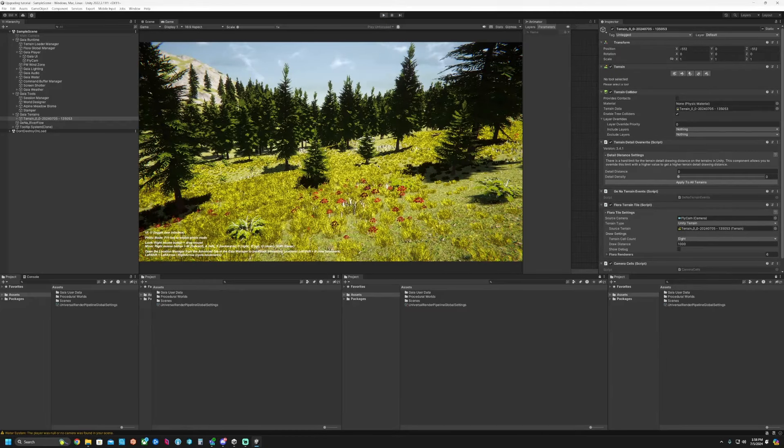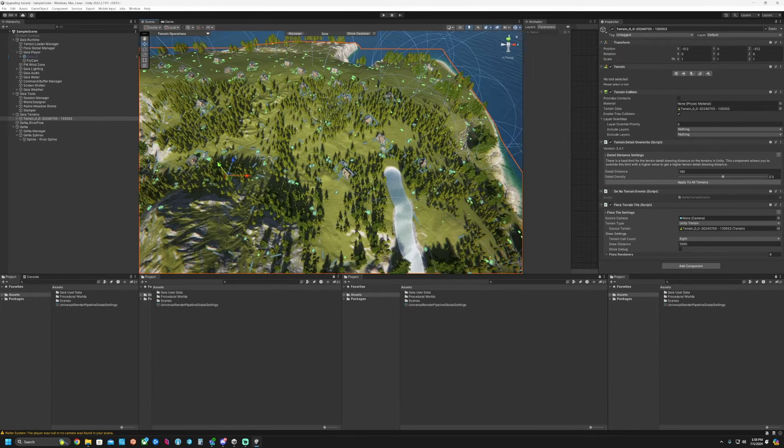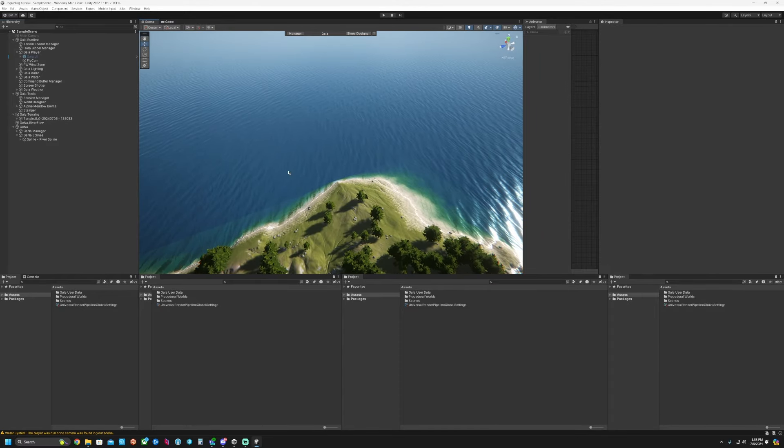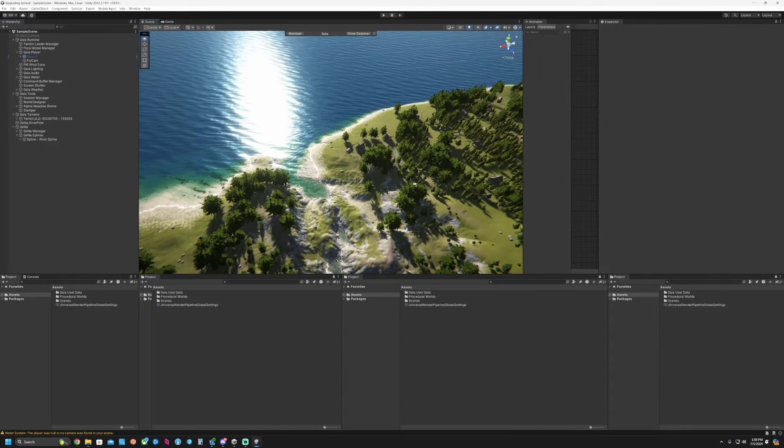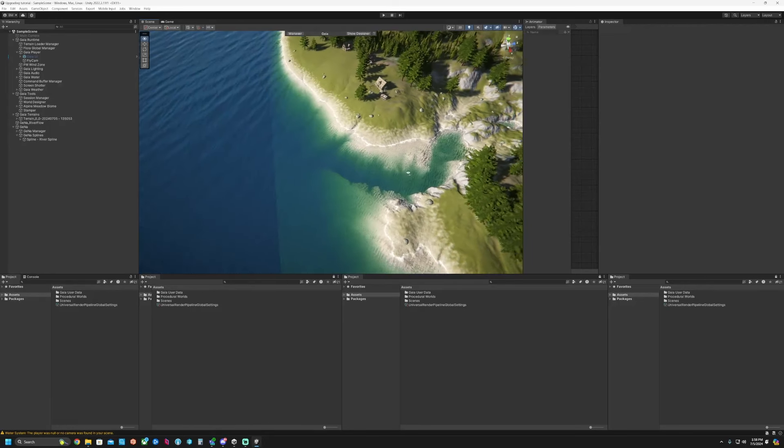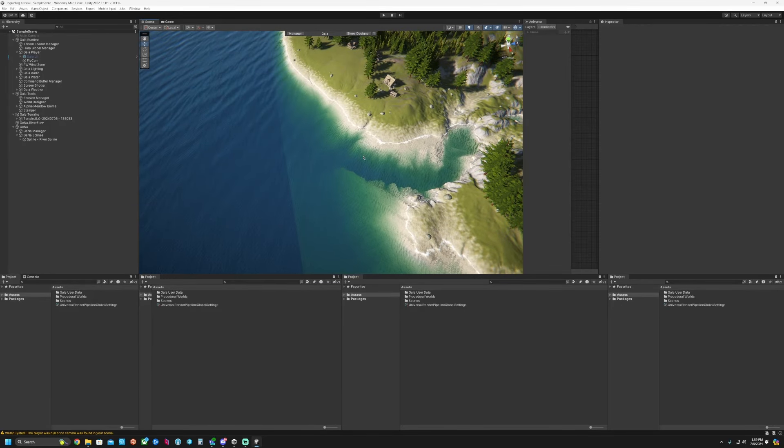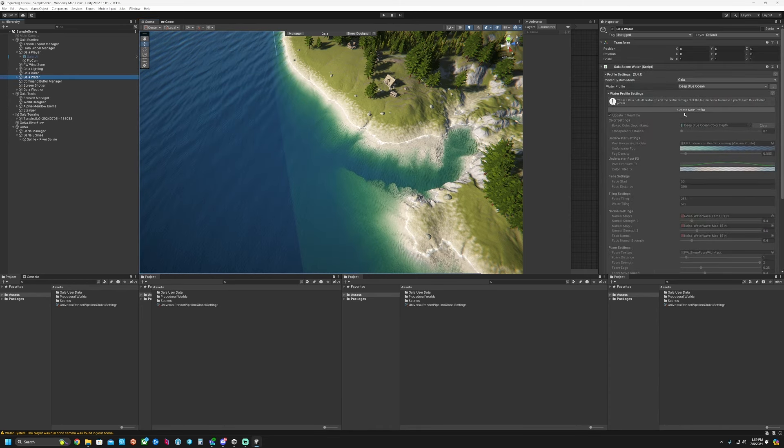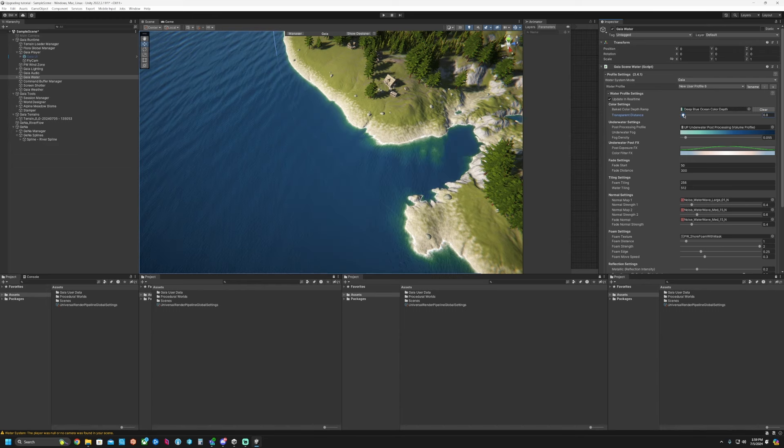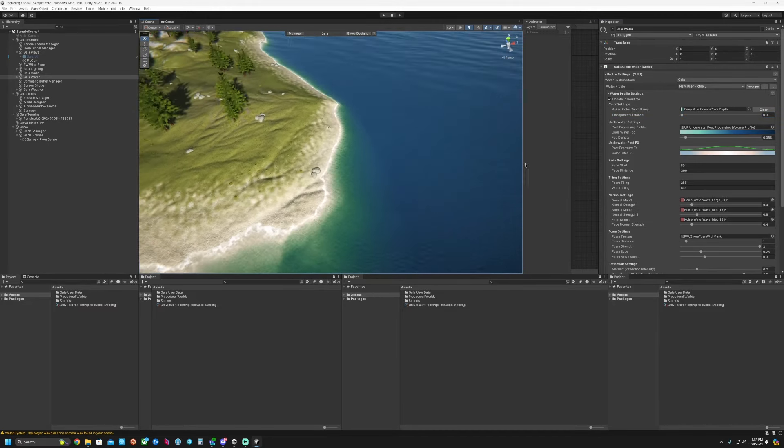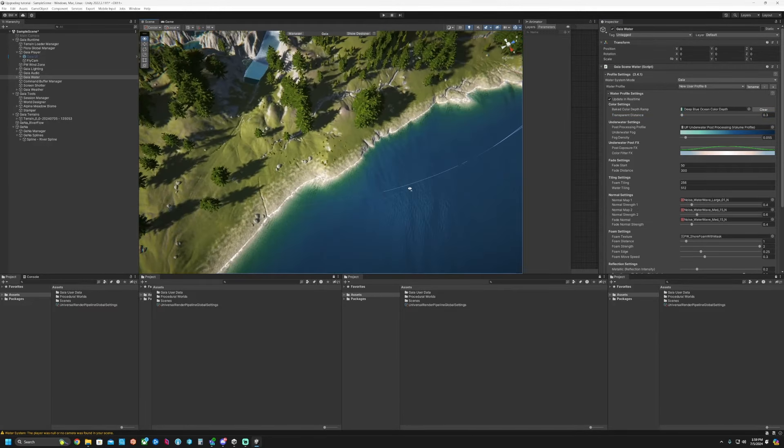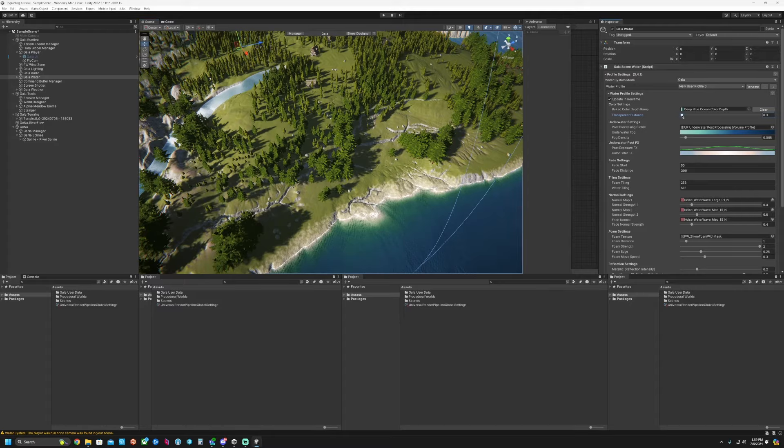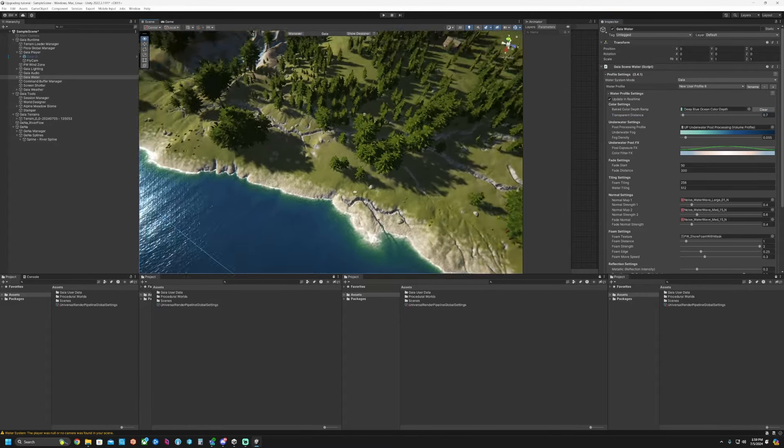We can adjust this some more and play with the settings. Now for a little extra tip, you can adjust the water to kind of match. See how we have this square bit where you can still see the bottom of the terrain? You can click on the water here and then create new profile and you can change this transparent distance. You can make it sharper or I guess deeper.